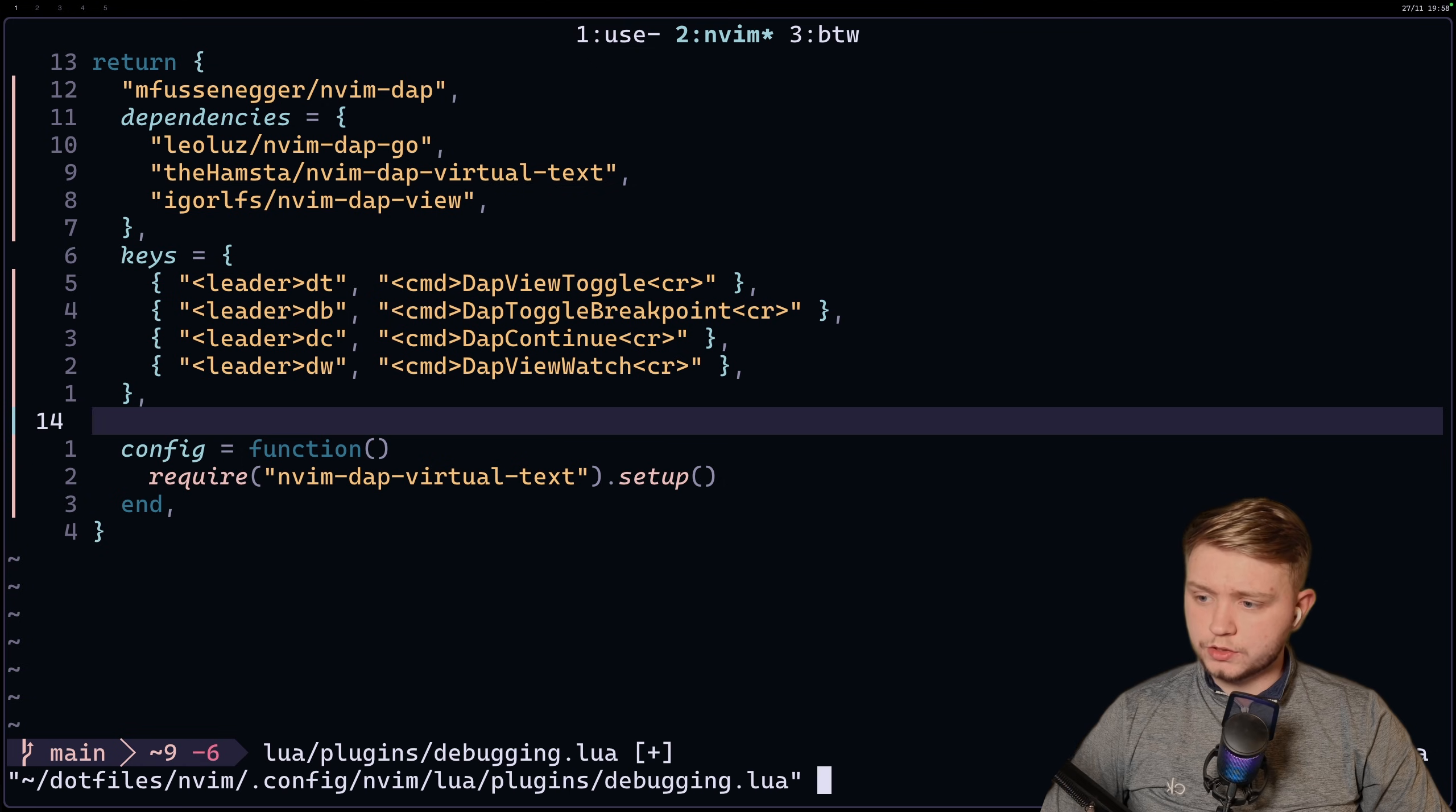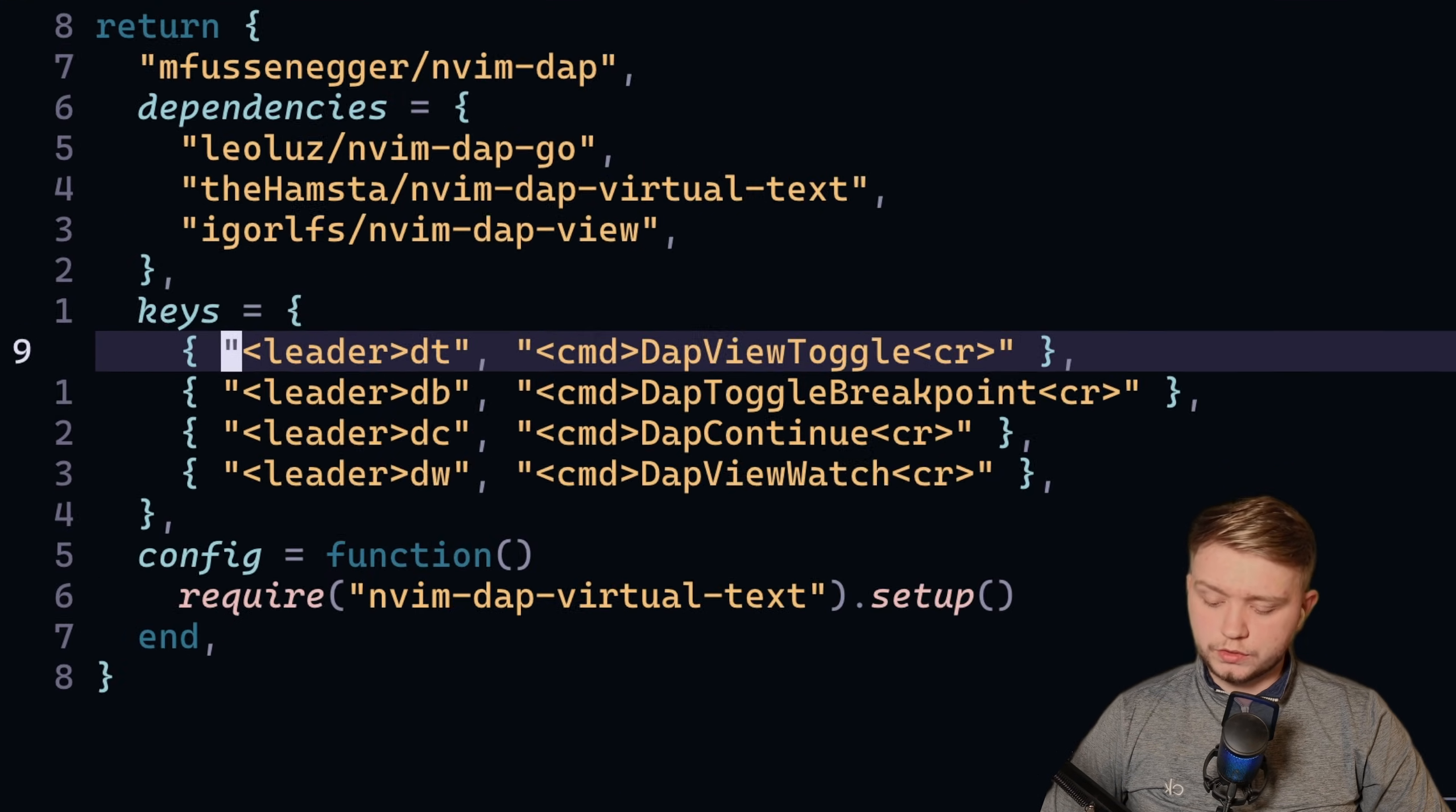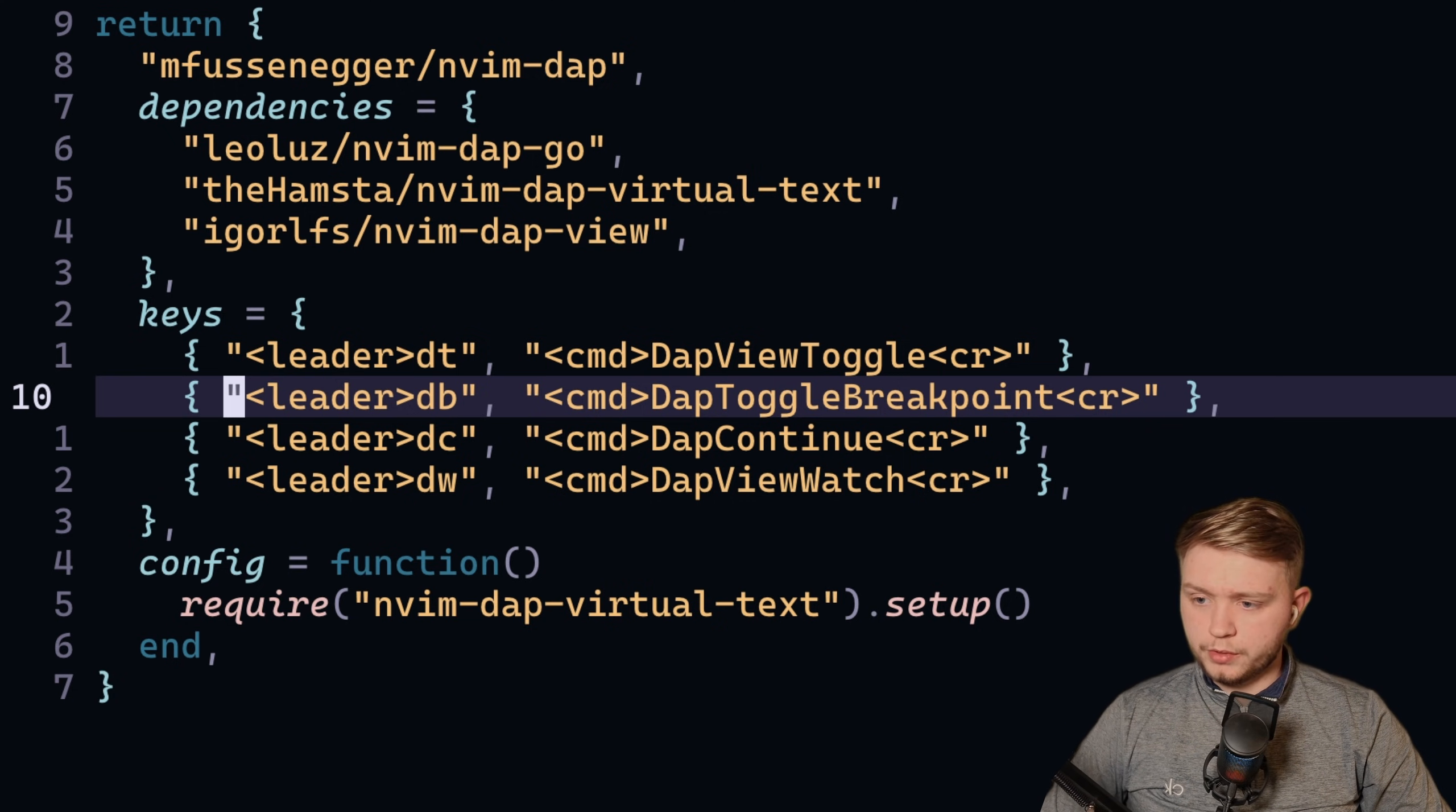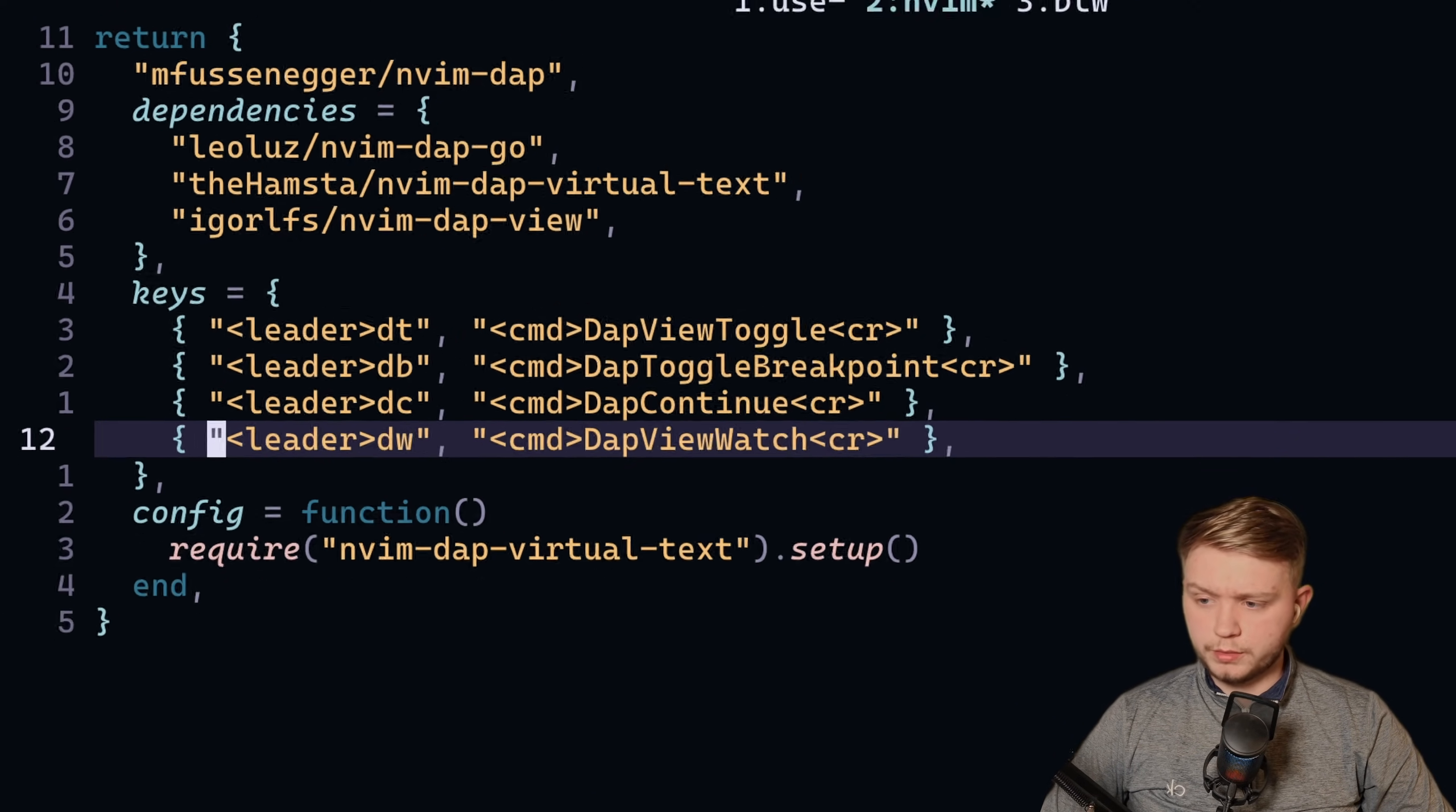So if I quickly try to set this up, we just need to add nvim-dap-view in there. And then obviously I've got some key maps that I like to use. So I do DT to toggle it, toggle a pop-up. I do DB to toggle a breakpoint, DC to continue, and DW to watch a variable. And I'll show you how that comes into play in a minute.